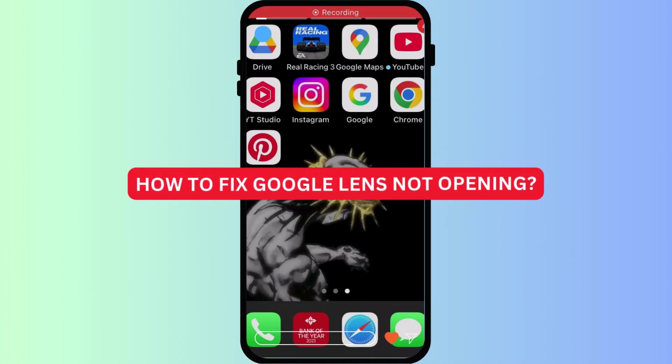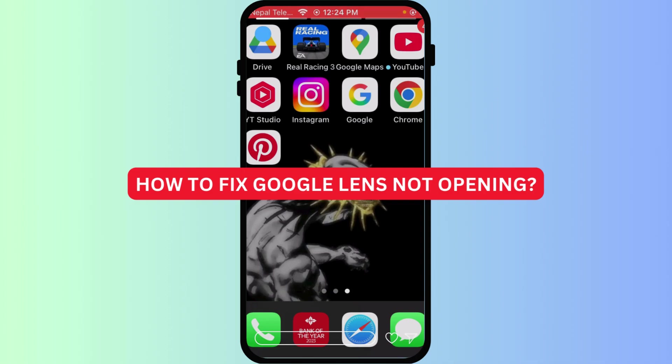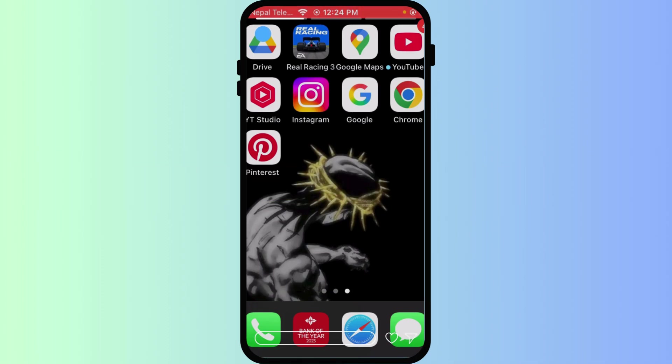How to fix Google Lens not opening. Trying to open Google Lens on your iPhone but it's just not responding? It can be frustrating when a powerful tool doesn't work. Let's troubleshoot common reasons why Google Lens might not be opening and get it working again.